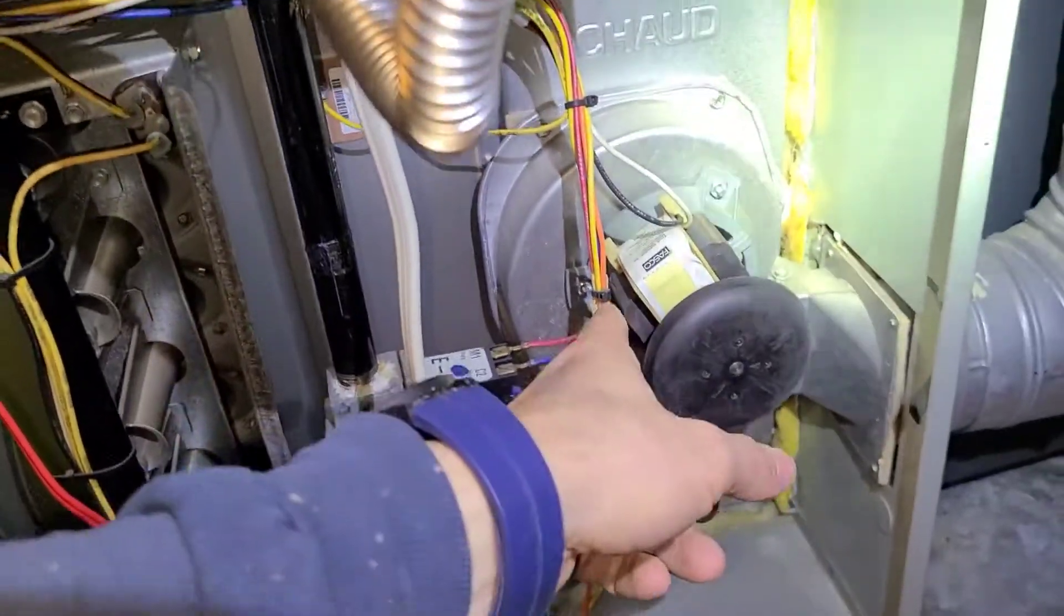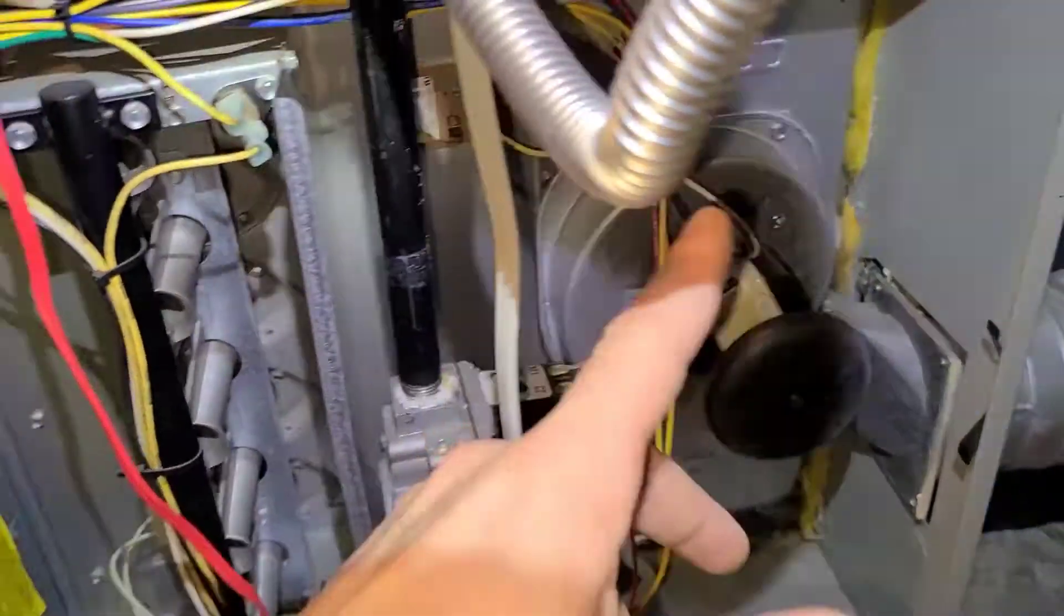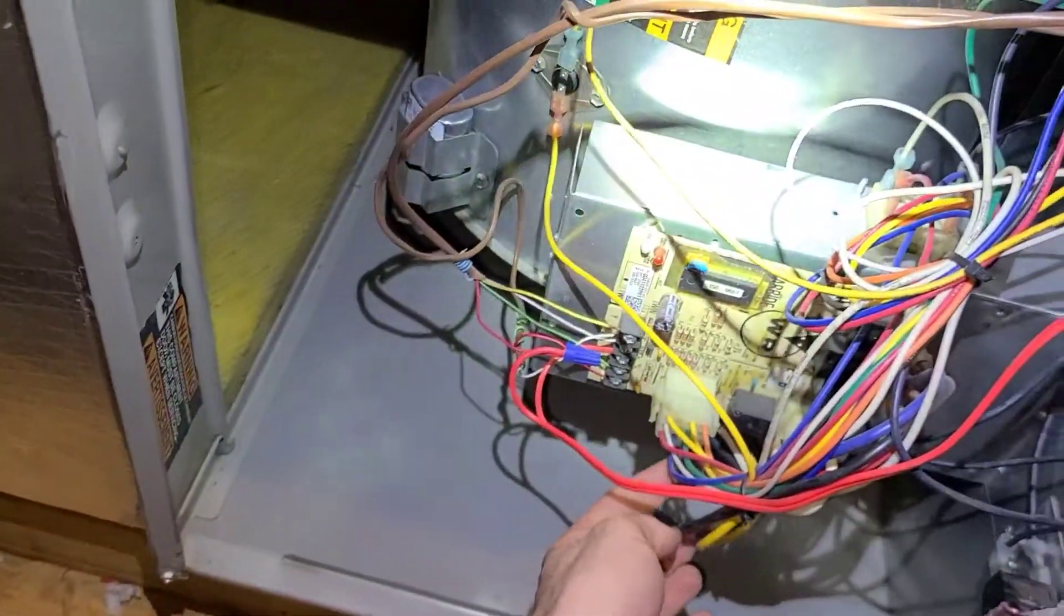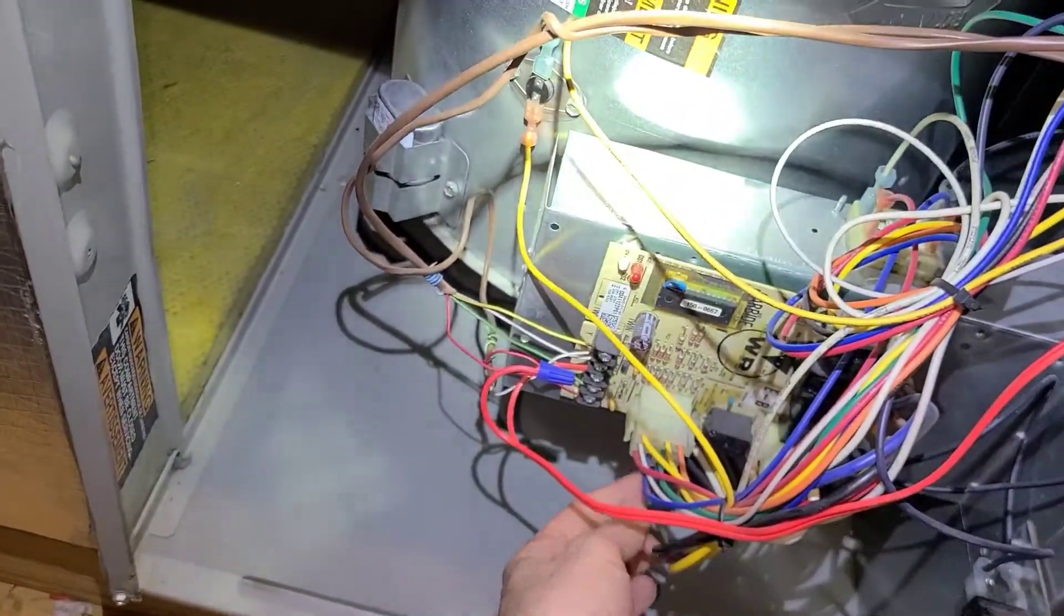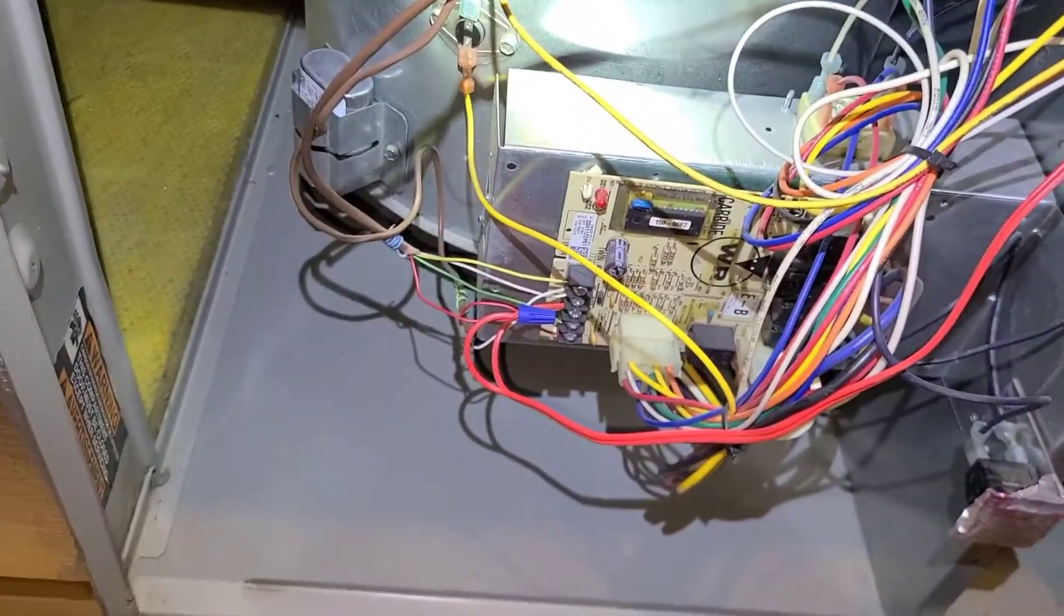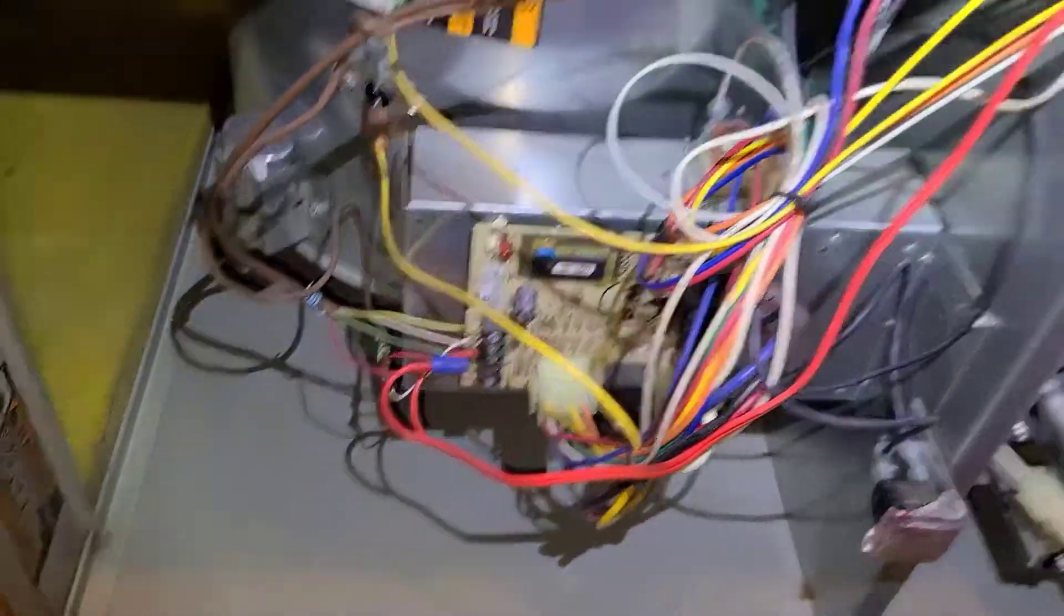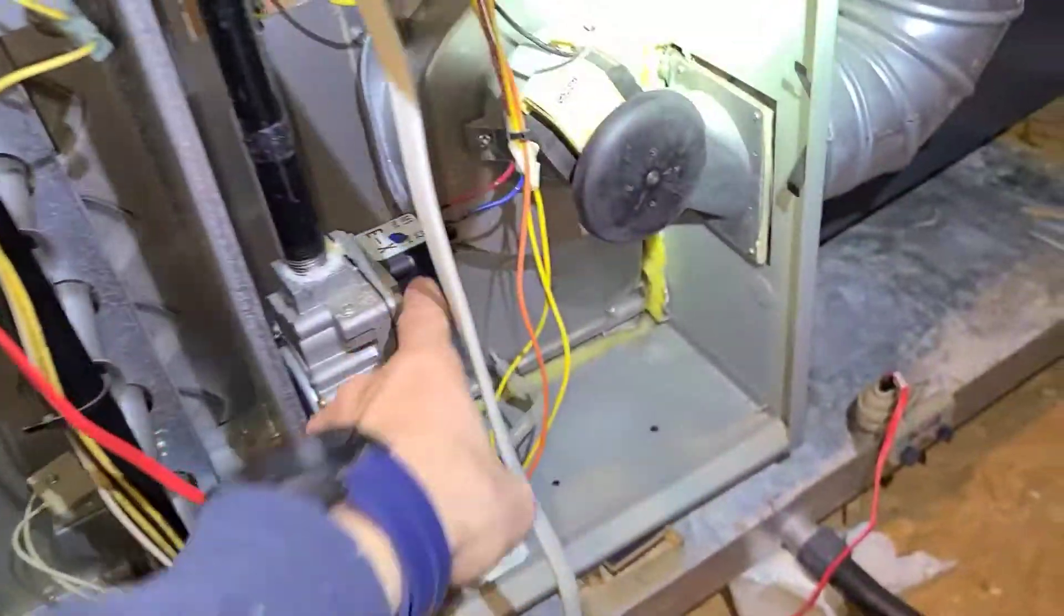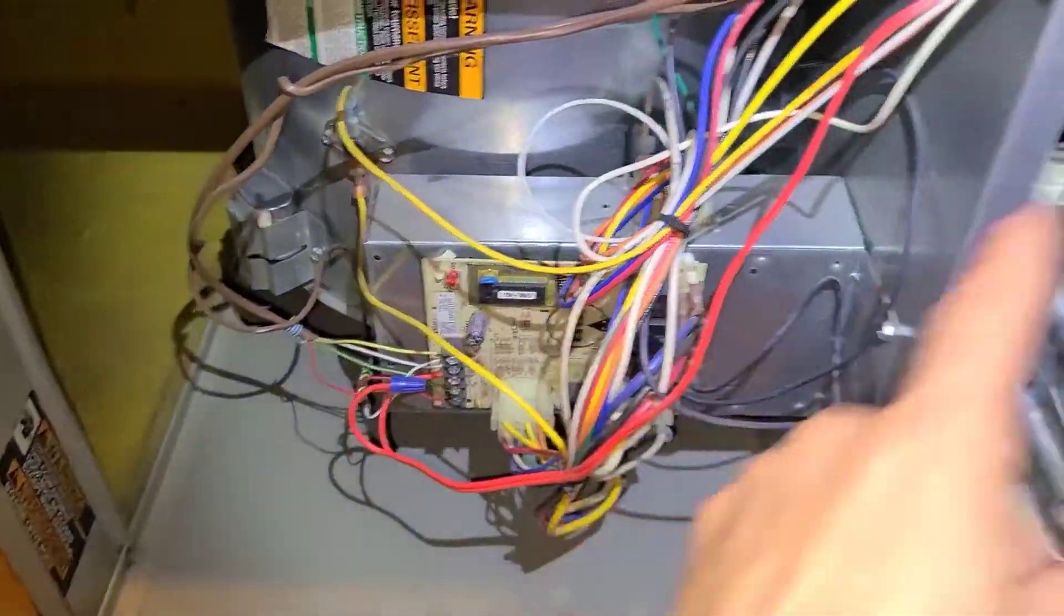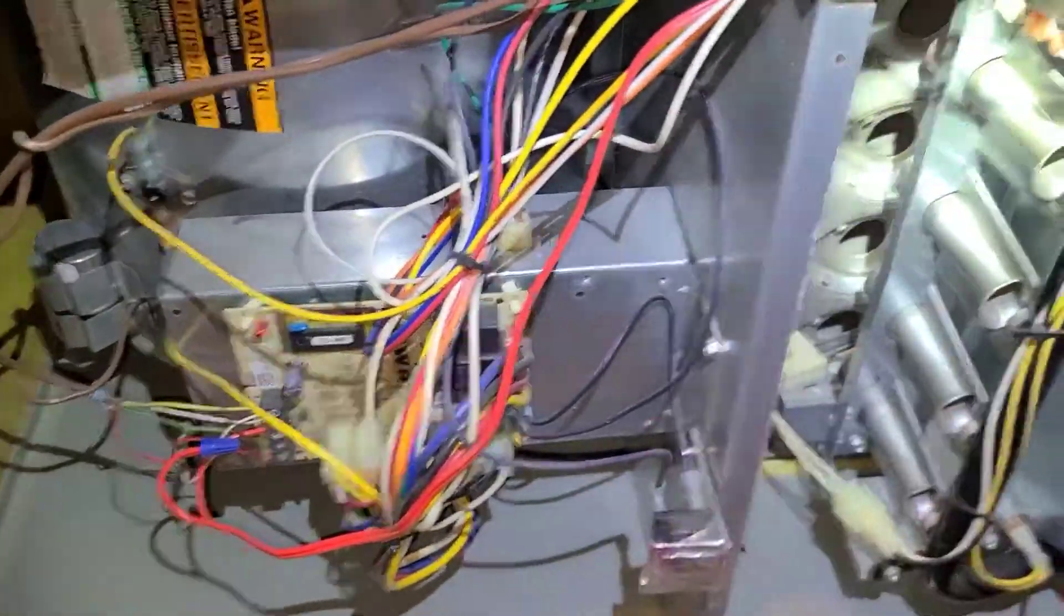I traced the voltage back to the control board over here to this prong connector. I am getting 24 volts there, but I'm not getting it here, showing that the control board is not sending the 24-volt signal to the gas valve.